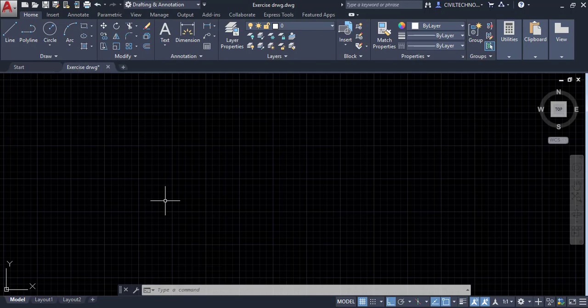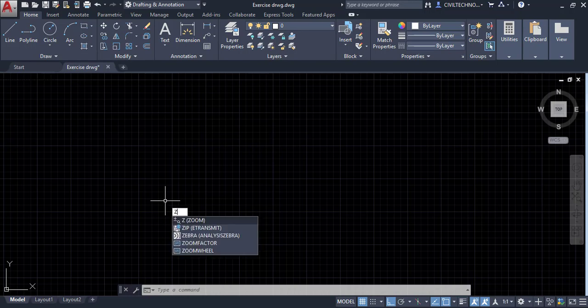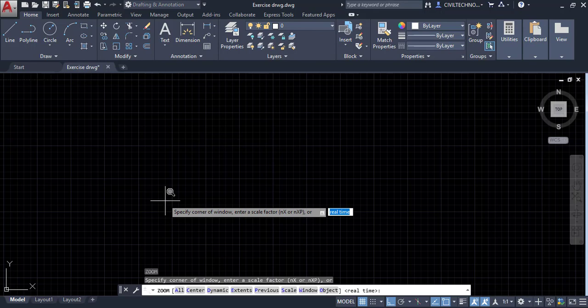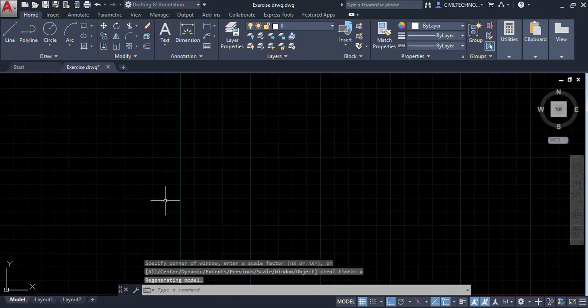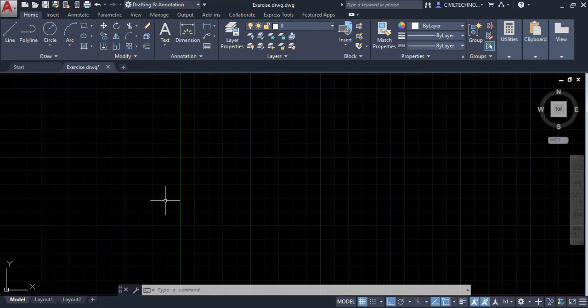Next, we need to apply this setting by using the zoom all command. Type 'Z' and hit enter for zoom, then type 'A' for all and hit enter. Now the settings are applied.